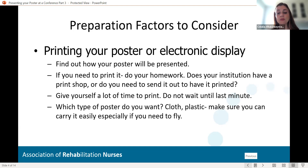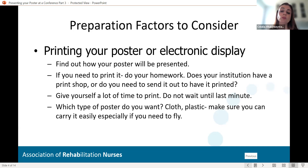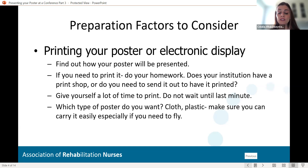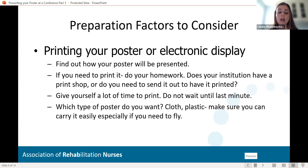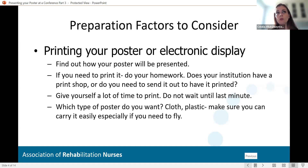Electronic display is so much easier. With the technology advancements of today and the big screens that a lot of places have, it makes it easy to create a poster and display it. But if you're printing it — and I've printed many posters — you really want to understand what the guidelines say. Make sure you understand if your institution has the ability to print it for you, or if you need to send it out. Give yourself a lot of time to print. Don't wait until last minute. Also, what size do you need to print? What are the measurements?